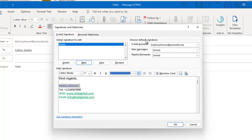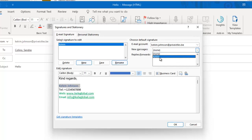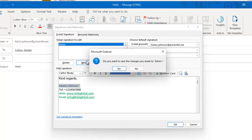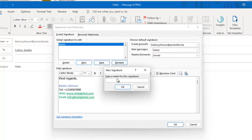After entering the information, you'll see the 'Choose default signature' section. For example, if I send a new message, I want this signature to be automatically included. So I can select 'Kelvin' as the default for new messages. For replies, I can create a separate signature — I'll save the changes made to Kelvin and then create a new one.